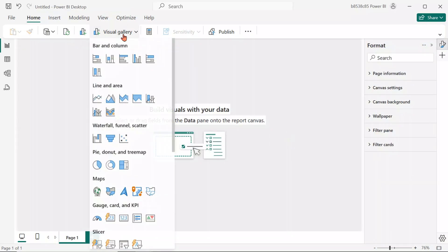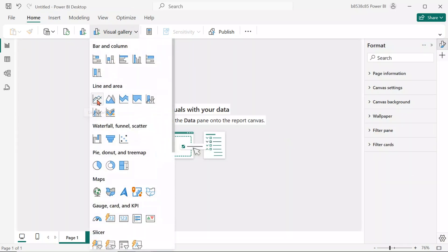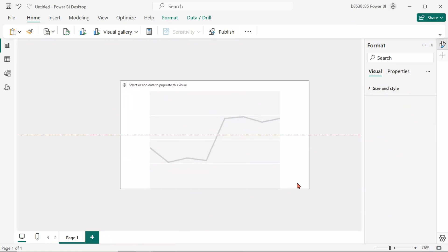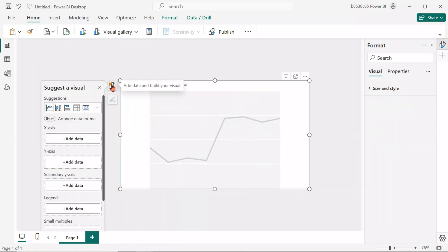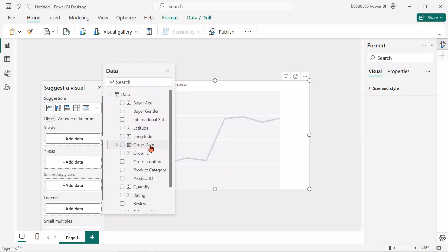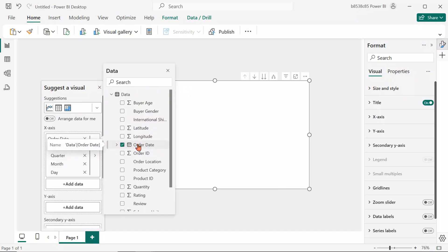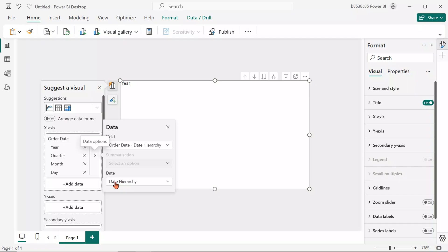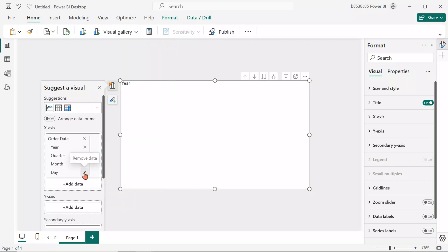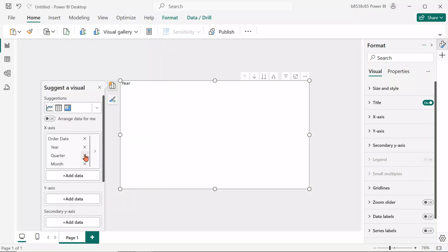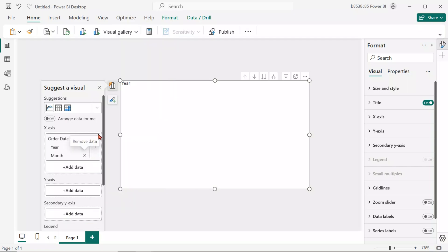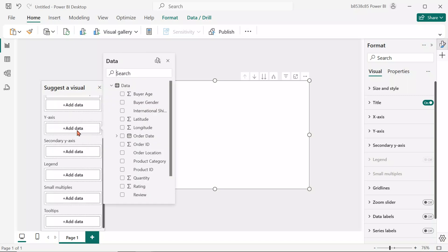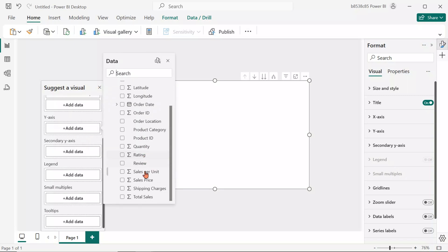First, go to the visual gallery and select the line chart. In the Build Visuals section, for the x-axis, add the order date. For the y-axis, choose Total Sales.